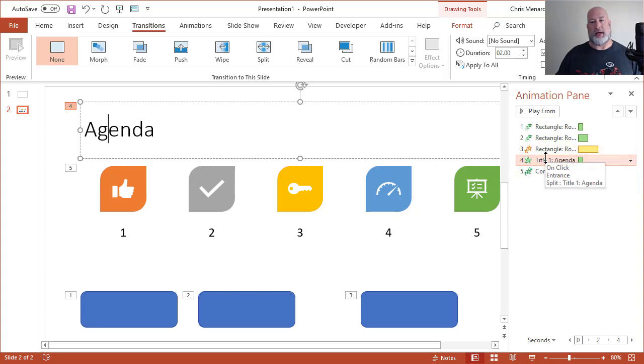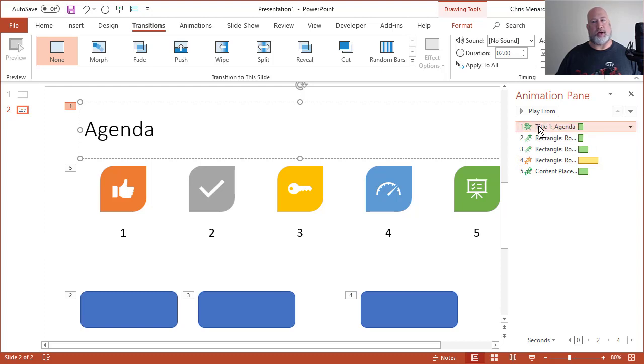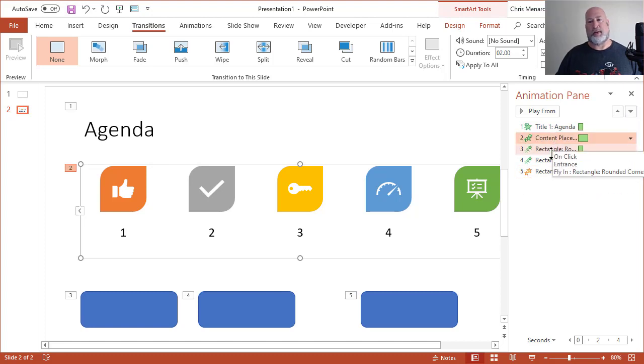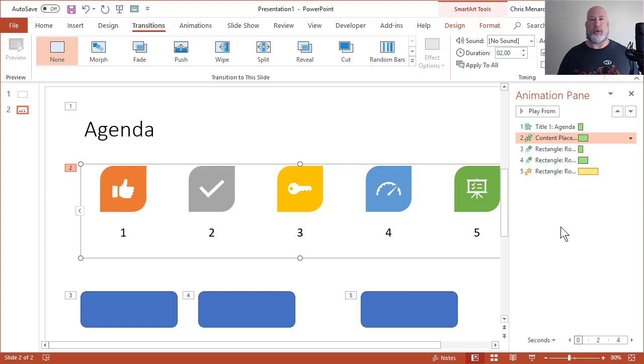So when I click agenda, it actually selects it over here in the animation pane. I'm going to click and just drag and drop, and you can see that I'm going to make it the very first one when I let go. So now it became the number one. Let's do it again. Notice that when I click here, it's the fifth one, drag and drop it. I want it to be the second, and then the rest are in the correct order.